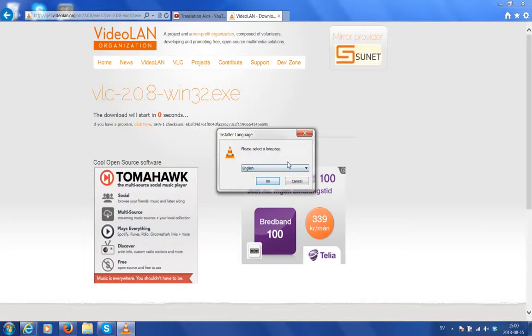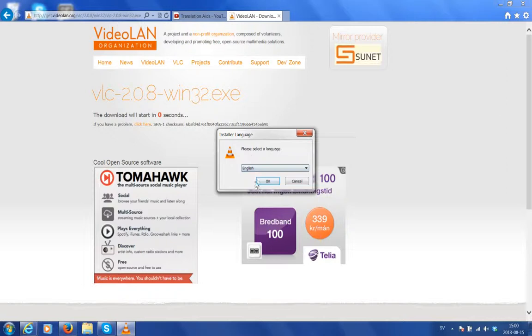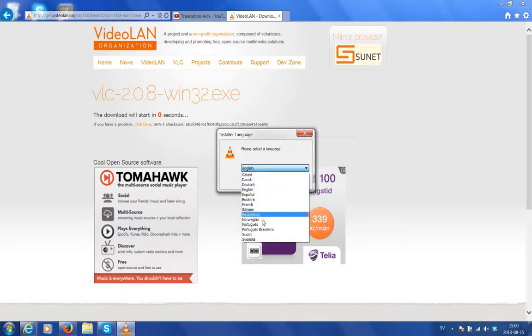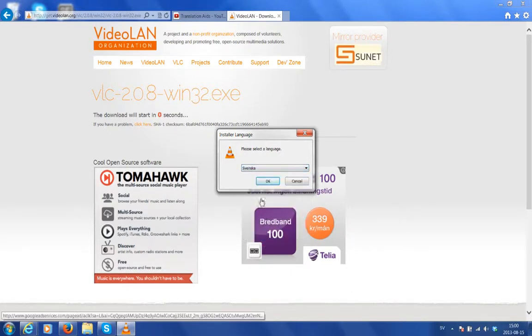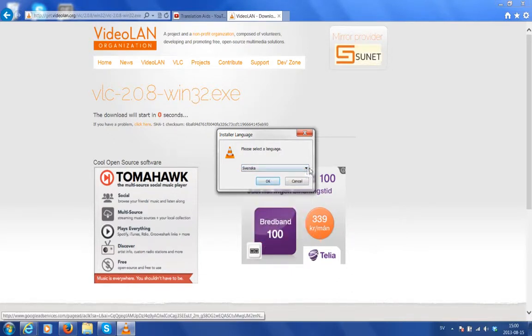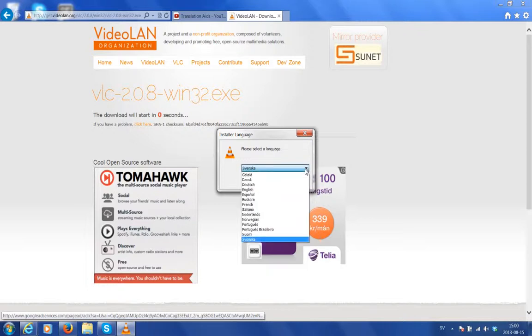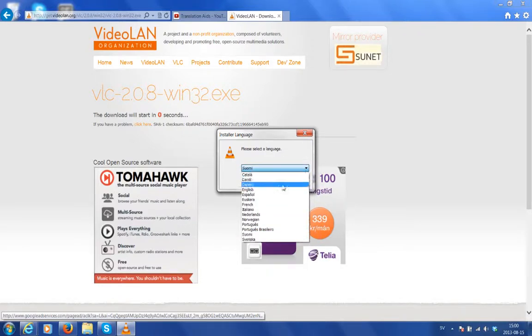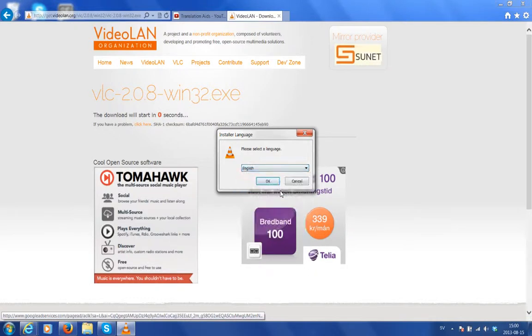Okay, another prompt box appears about the installer language and it reads, please select a language. By default, mine is set to English, which suits me fine. But if you want to change the language, click on the arrow and a dropdown menu appears and select the language of your choice. For instance, you might want to select Svenska or Swarmy. But I want English. Click OK.